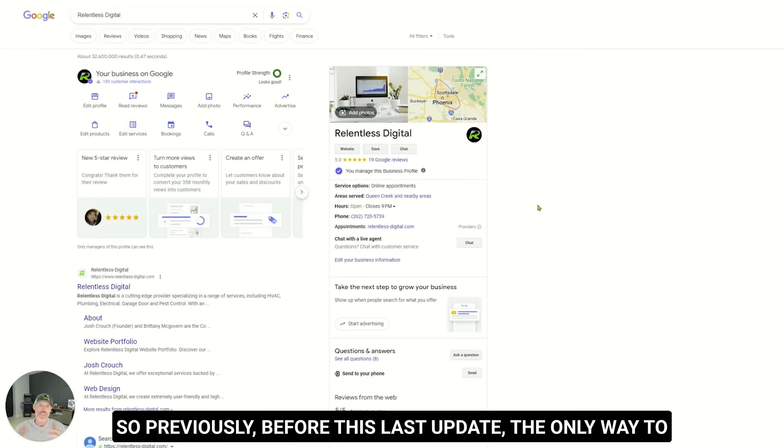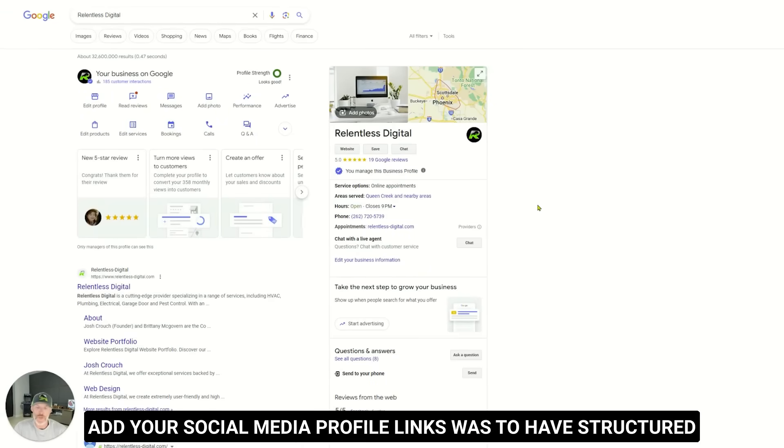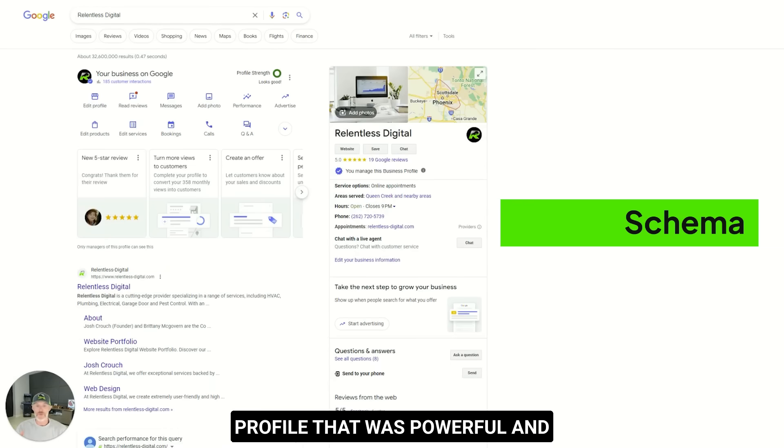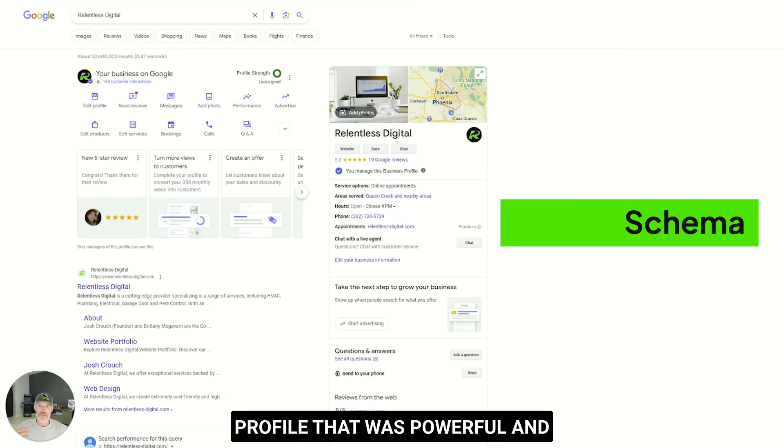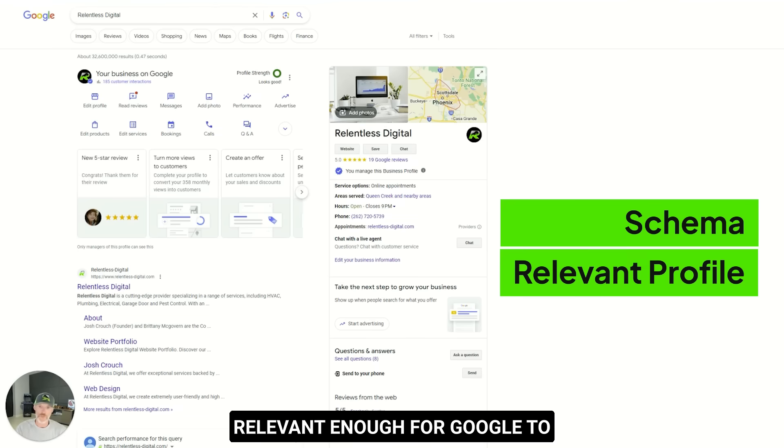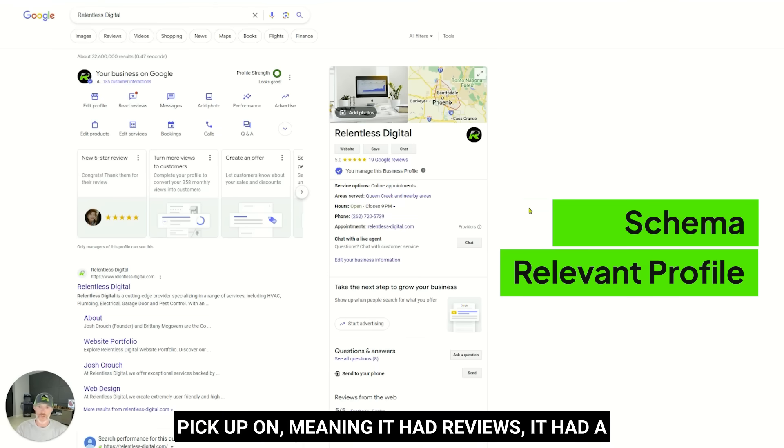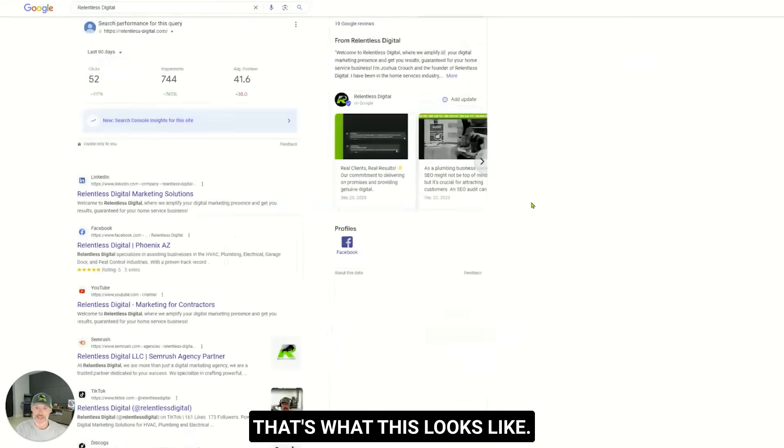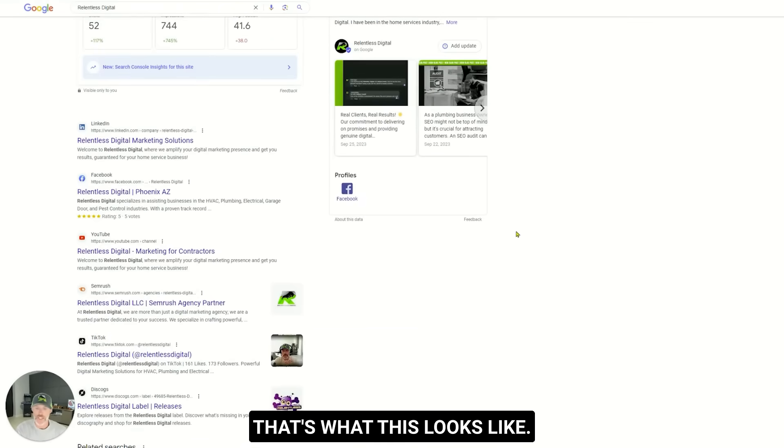So previously, before this last update, the only way to add your social media profile links was to have structured data or schema on your website and also have a profile that was powerful and relevant enough for Google to pick up on it, meaning it had reviews, it had a certain number of followers, things like that. That's what this looks like. That's how this one was pulled in prior to this update.